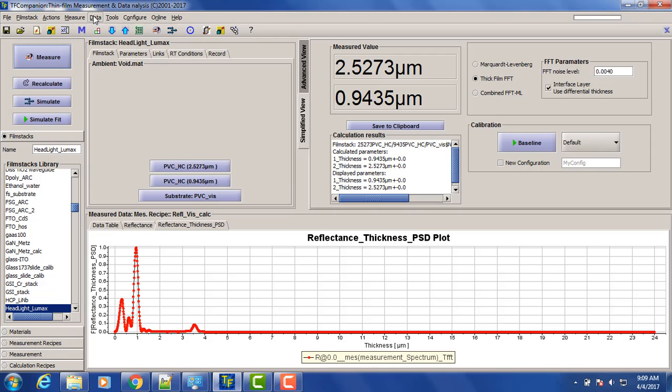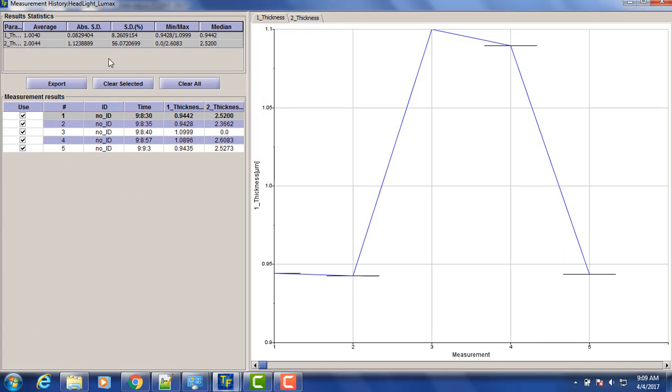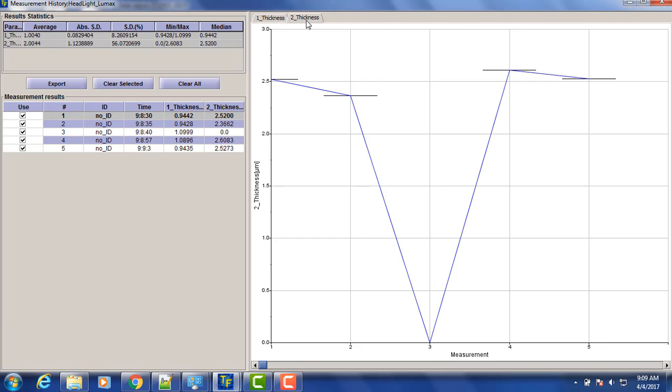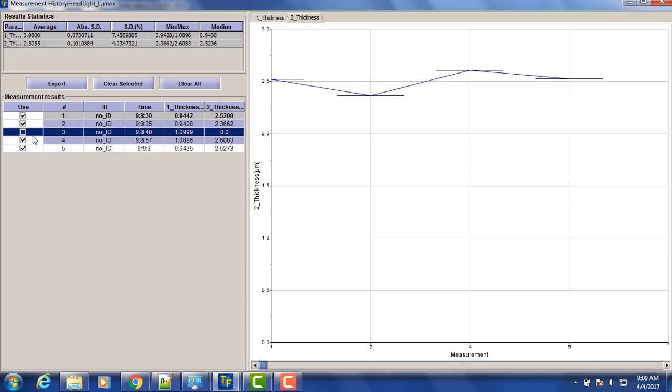So now if we go here, we'll see that's one of the measurements we missed. So we want to remove it.